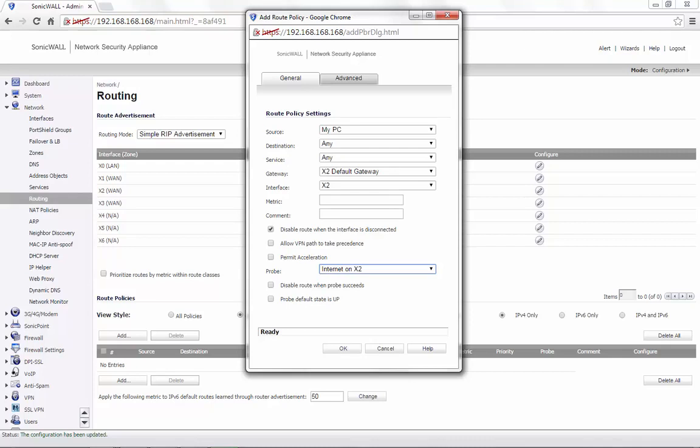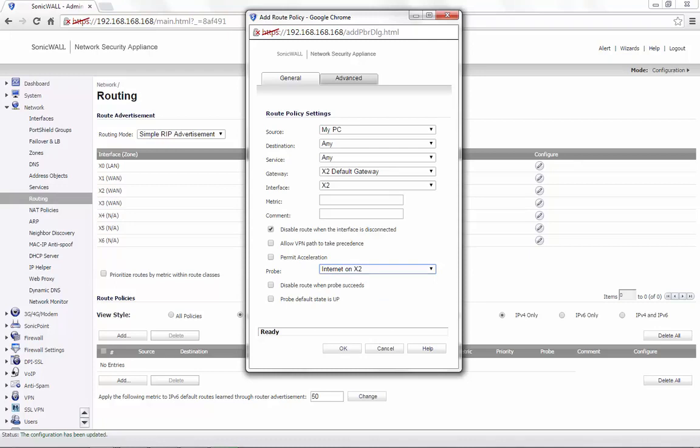The probe can also be created when you are adding a route by using Create New Network Monitor object. If an existing probe needs to be edited, it can be done on the Network Monitor page. Select the option Probe default state is up. If you require the route to be disabled when the probe succeeds, you would need to select the option Disable route when probe succeeds.